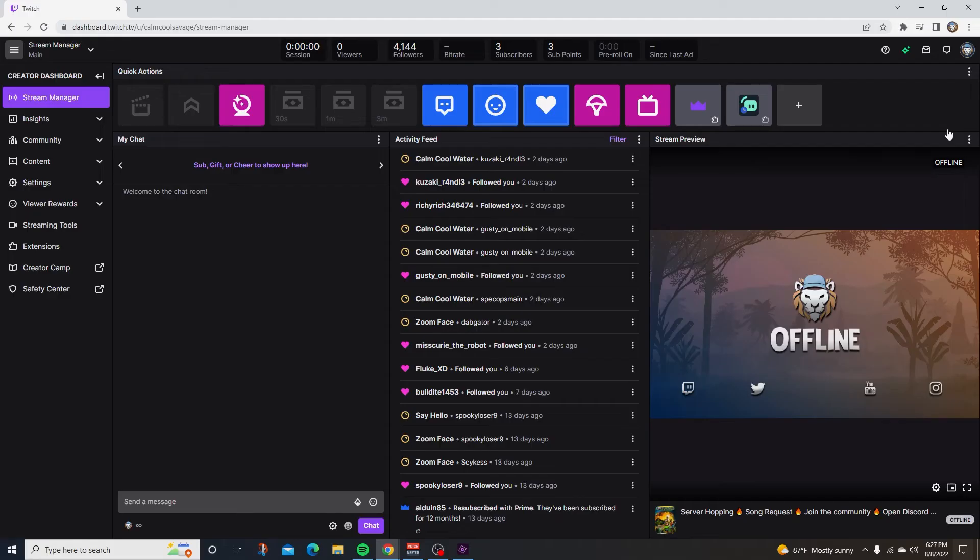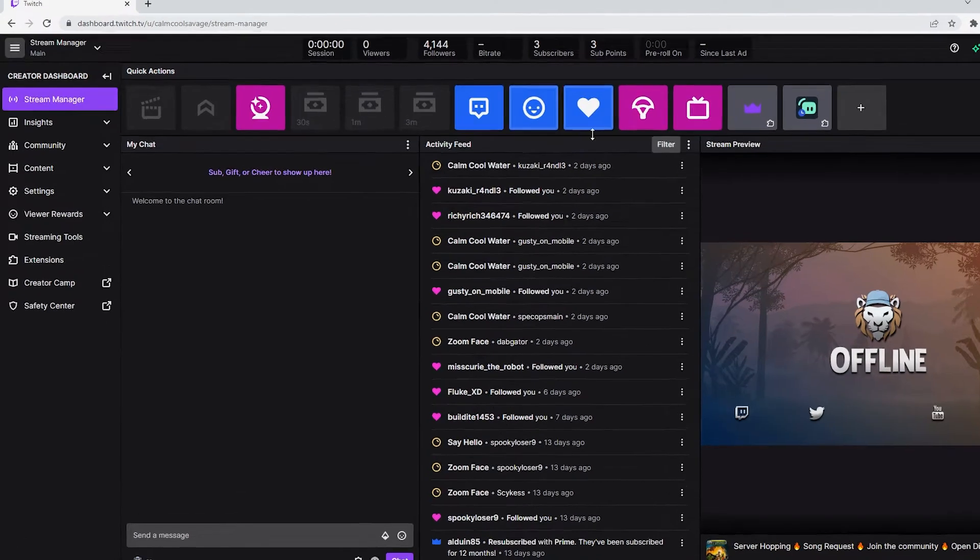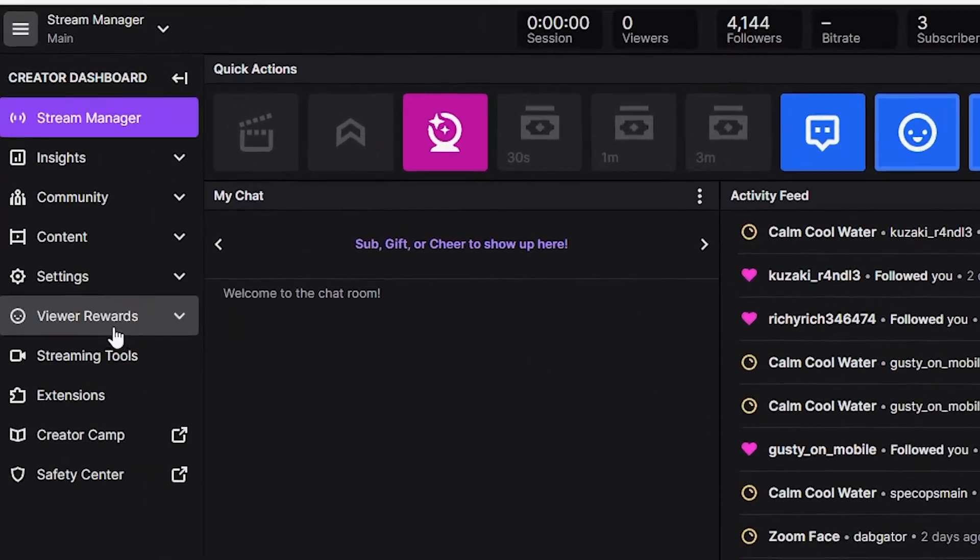Once you're on the creator dashboard, go to the left hand side and click on viewer rewards. Now right below that click on channel points.